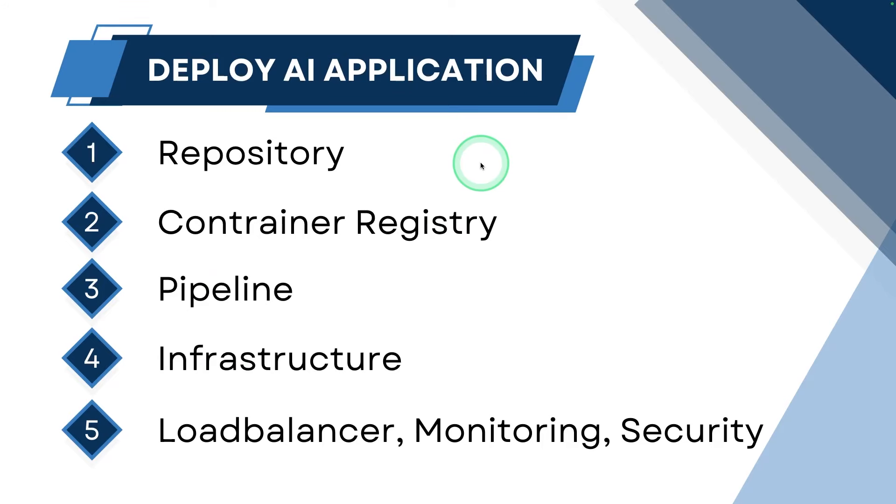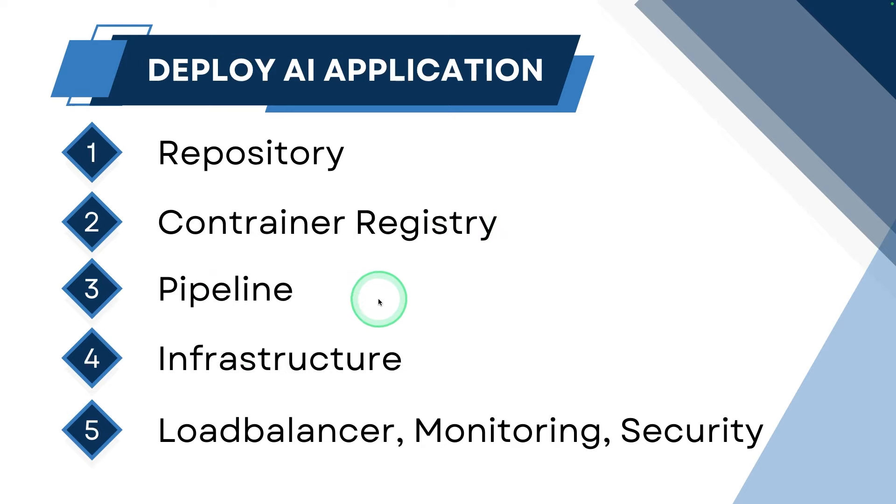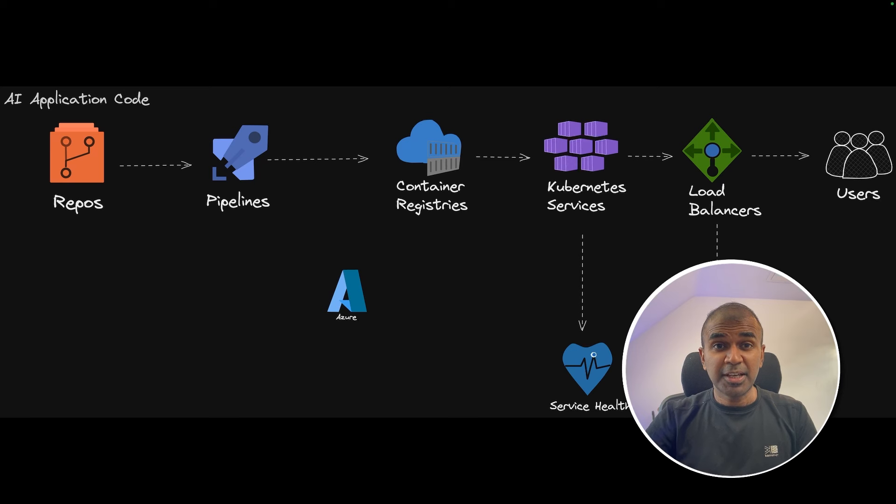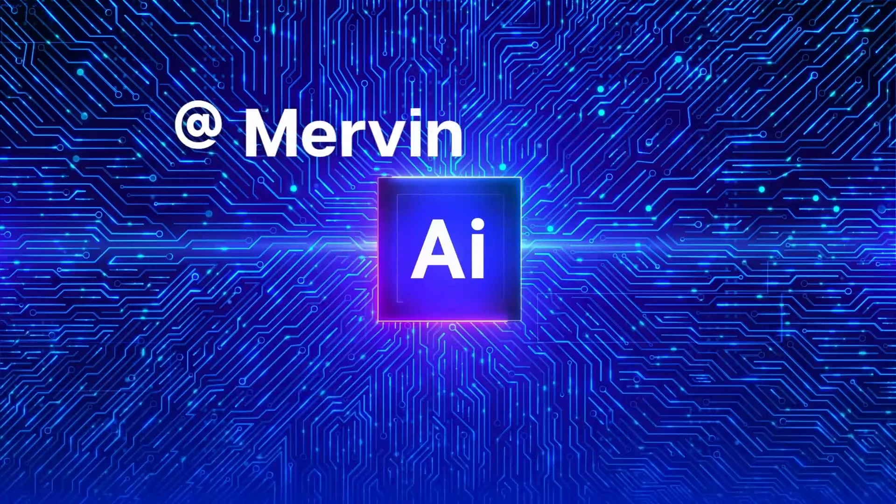In this we will be covering how to create a repository, how to create container registry, how to create a pipeline, how to create infrastructure that is the Kubernetes cluster, then how you can create load balancer, monitoring and security for the AI application. That's exactly what we're going to see today. Let's get started.